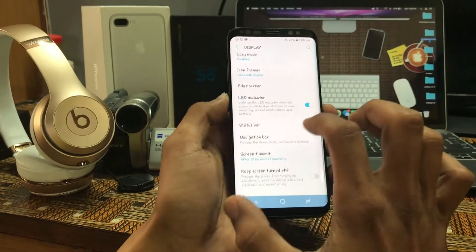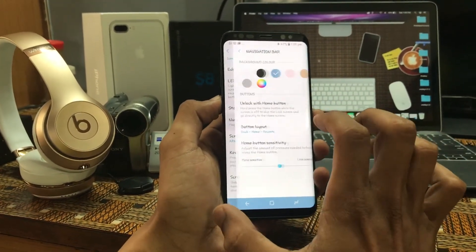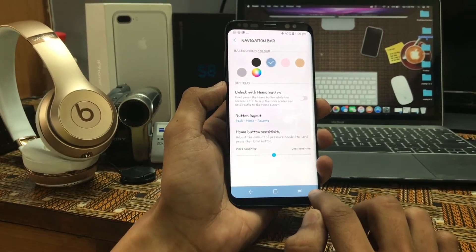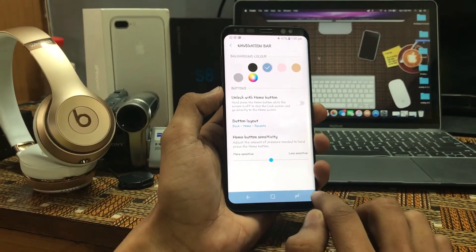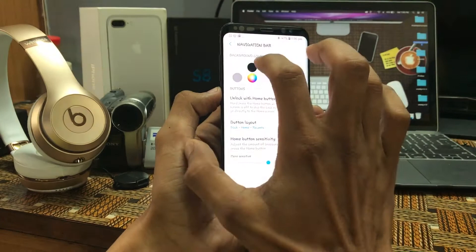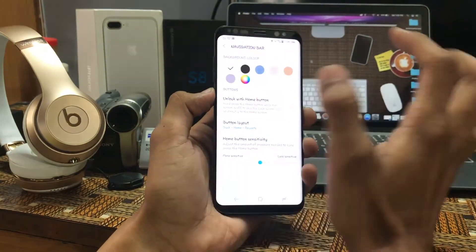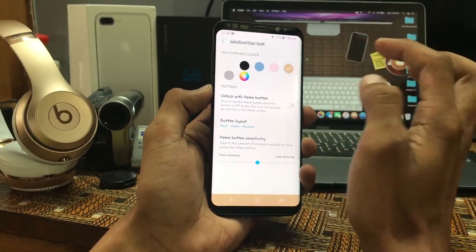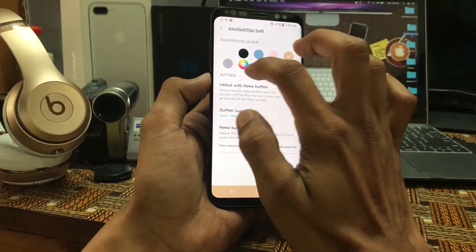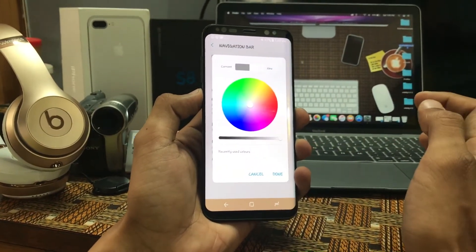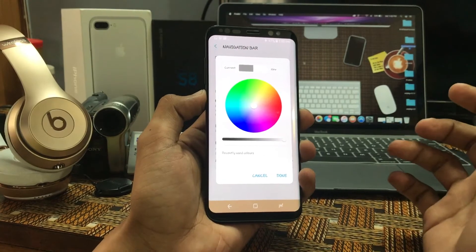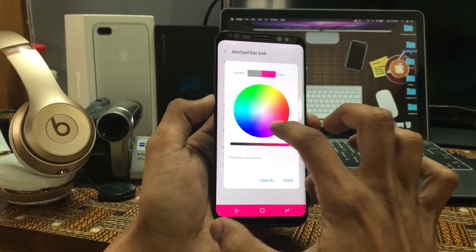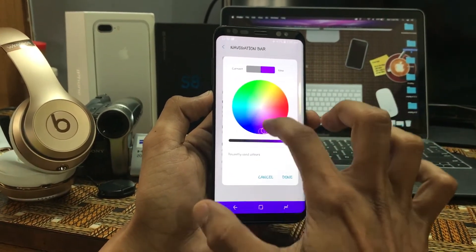The next very good feature is the Navigation Bar. You can choose the navigation bar color — as per my requirement I kept it as coral blue. You can change these colors: white, black, coral blue, pink, brown, and more. Samsung also gives an additional set of completely different colors which you can customize on your own, like pink or red. You can completely customize it as per your convenience.